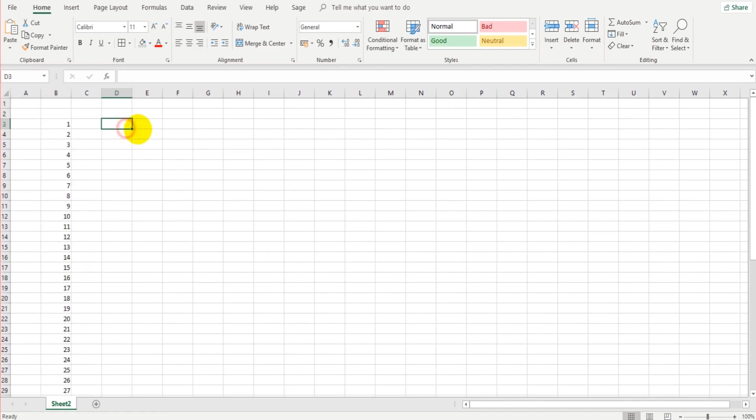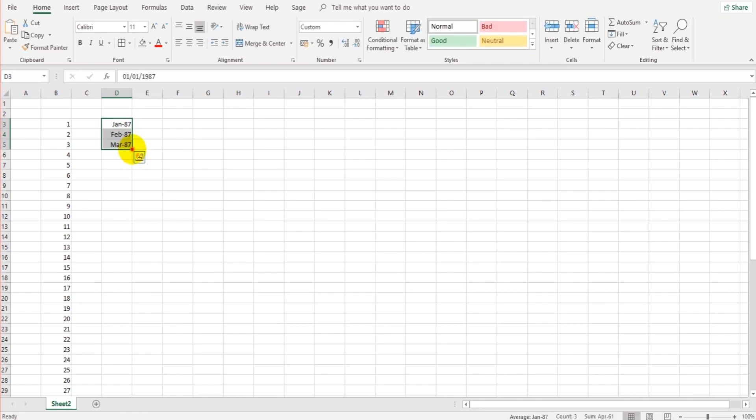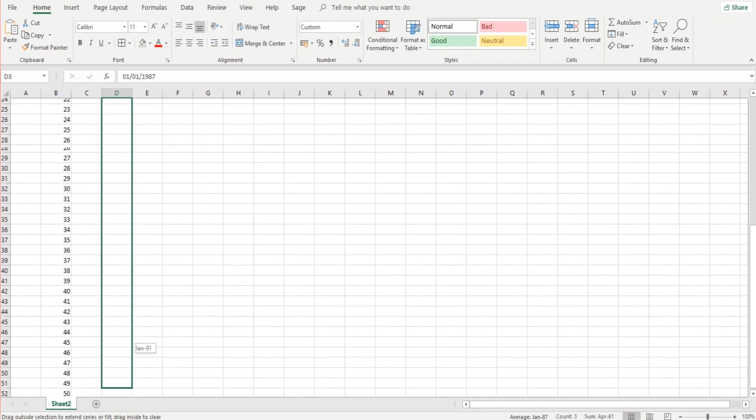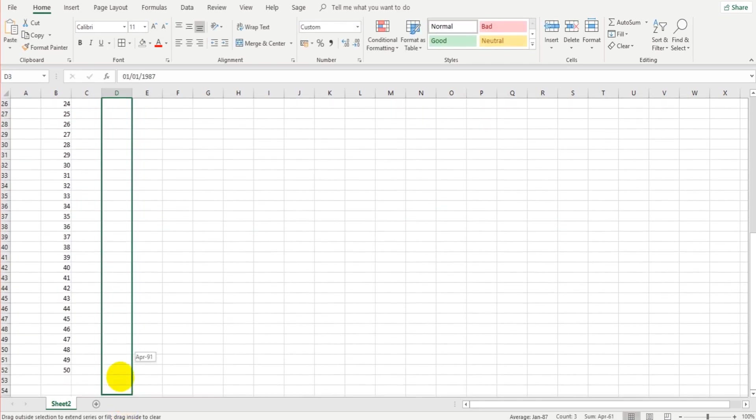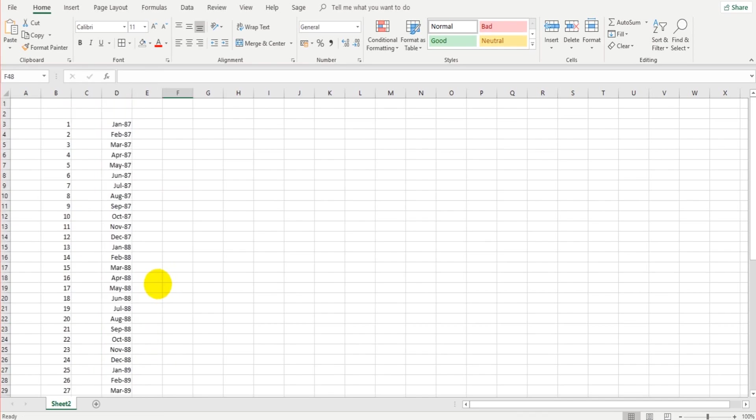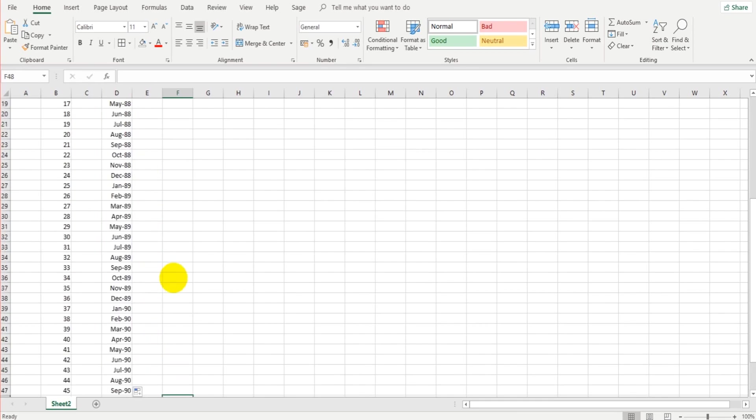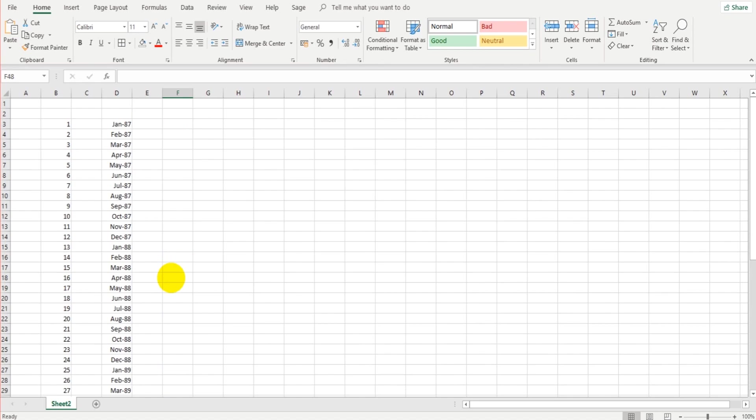Now we can do the same with dates. So if I wanted to do January 87, February 87, March 87, if I just highlight these, click and drag on the little box here, Excel will carry on the dates for me. So let's go all the way down to 50 again. We've got all the way down to February 91. That took two seconds, three seconds to drag that down, entering these manually. And you can imagine if you have hundreds of these, it's going to take you a long time, but Excel can do it in just a matter of a few seconds.